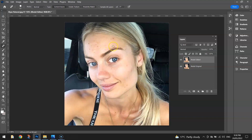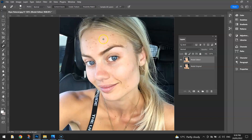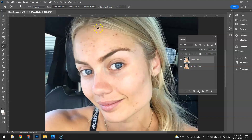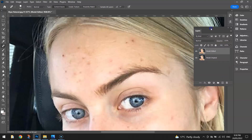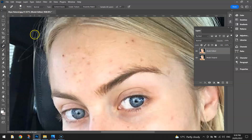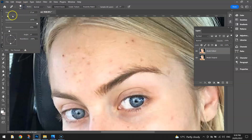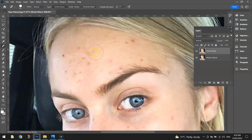I'm going to zoom in on her forehead to start with. You can press Ctrl+ on your keyboard to zoom in, use the Zoom tool, or hold the Alt key on your keyboard and scroll up until you get in nice and tight around her forehead. Once you've got the Spot Healing Brush tool selected, you can change the size by going up the top and adjusting the size of the brush.